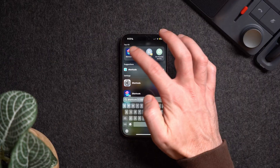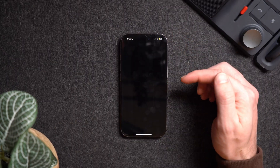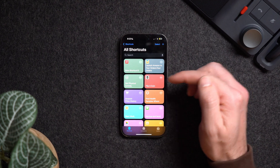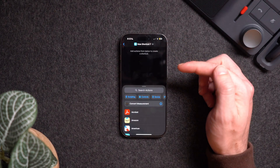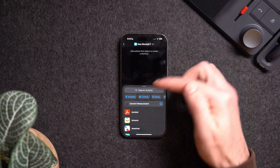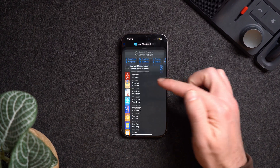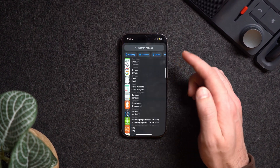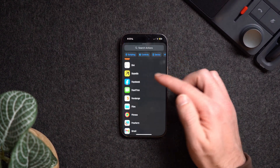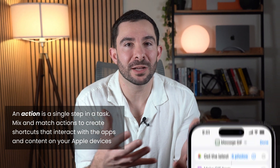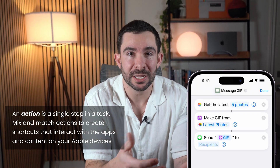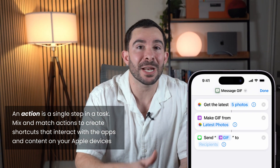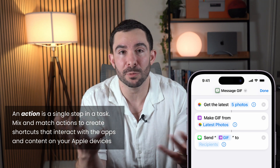The Shortcuts app can be accessed on your iPhone, iPad, Macs, and even your Apple Watch. Let's open it up here on the iPhone and create our first shortcut. To create a shortcut, hit the plus sign on the top right and you will see the screen where you'll get prompted to add actions from the list below. An action is like a building block of a shortcut — a single step.